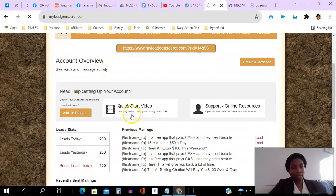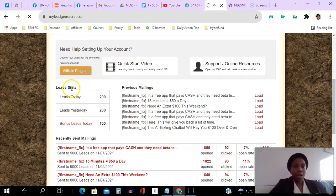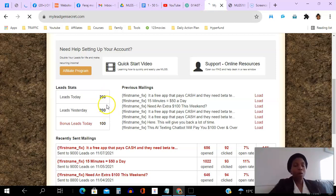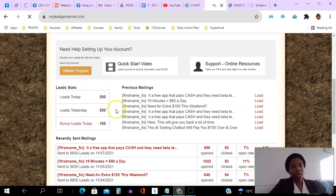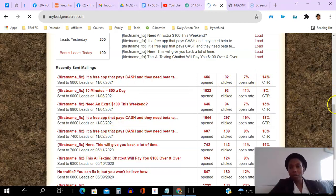I love how simple this home page is. There's a quick start video here — very important. If you need support, that's where you go, and the support is very, very good. Here you can see how many leads I got yesterday and how many I got today. The reason I'm getting 200 is because I referred a person to this platform. All you have to do is refer one person and the 100 leads are drip-fed to you, plus you get 100 bonus leads, so you start getting 200 leads every single day.